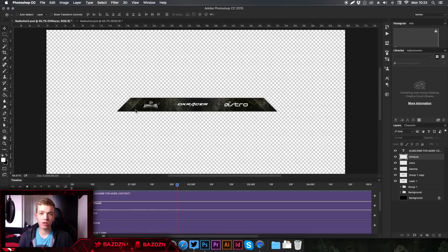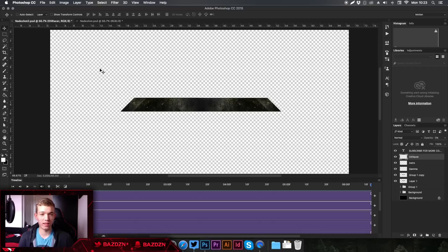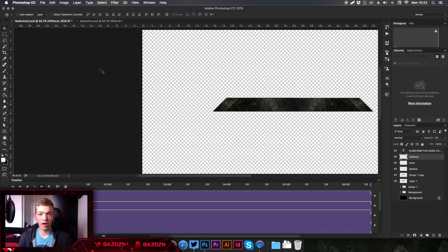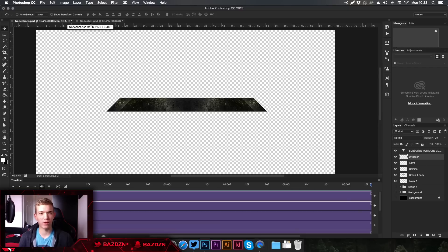In this tutorial I'm not going to be showing you how to make the actual banner background or the stream overlay background itself, because I've made a few tutorials on that in the past. I will be using the Nadeshot stream overlay that I made a speed up of about a week ago, so you guys can go check that out as well.